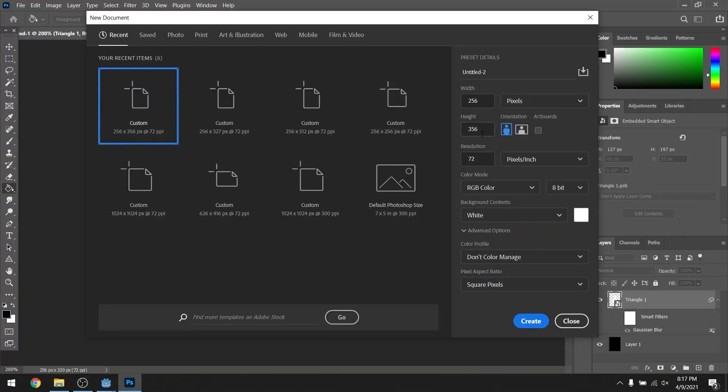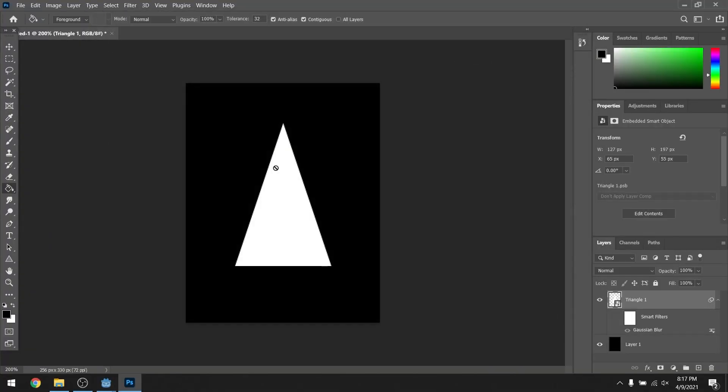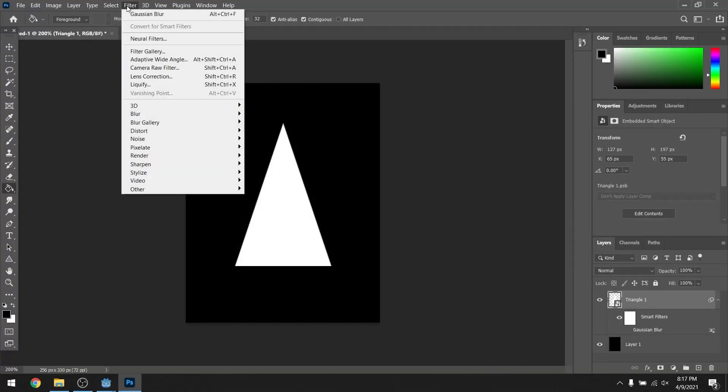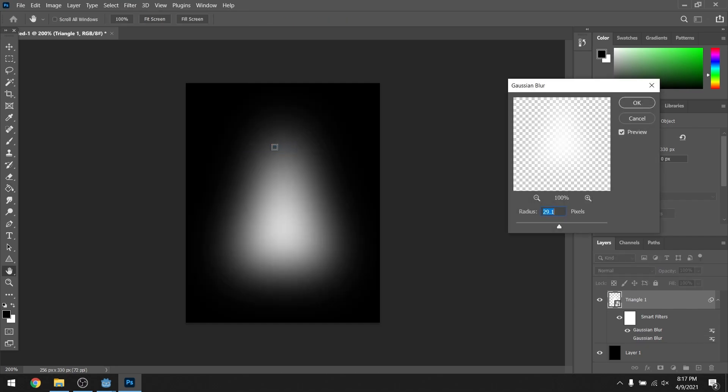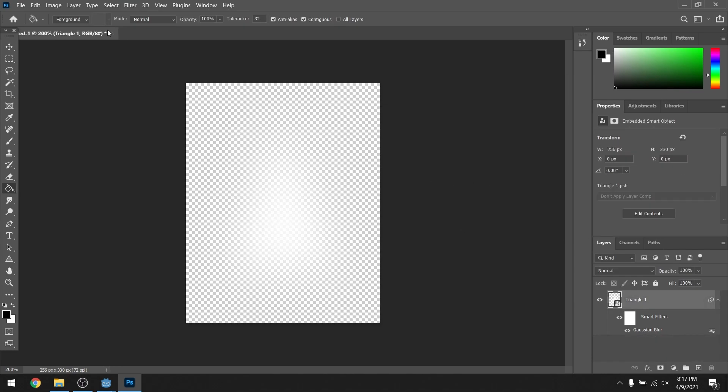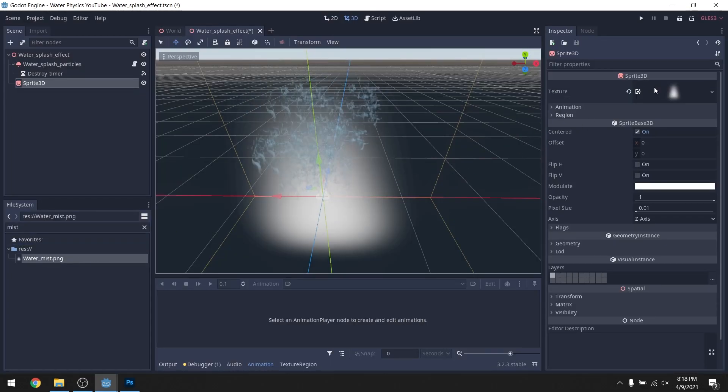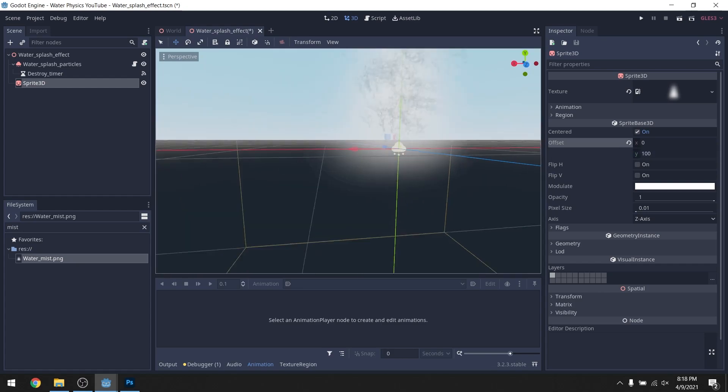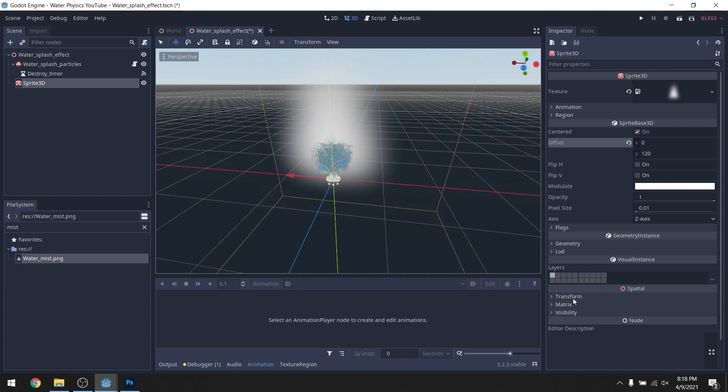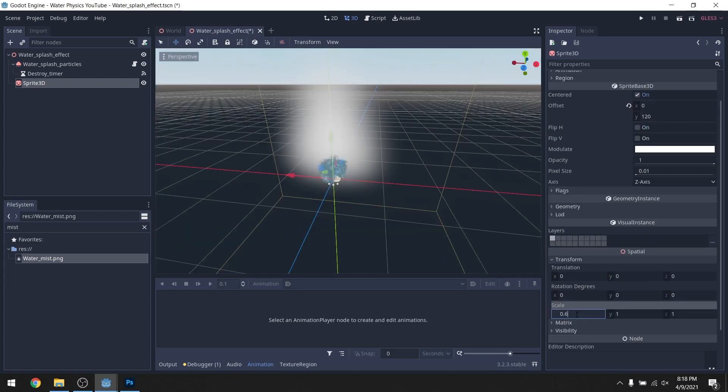We're gonna make some water mist, so create a new image, just a white triangle, and apply some Gaussian blur to that. We're gonna throw in our new texture into the engine, and we're gonna essentially just make it somewhat transparent and give it some transmission and basically scale it to however we need.